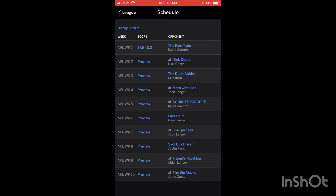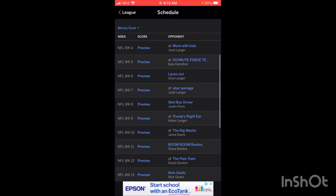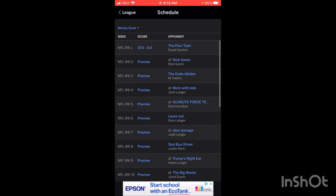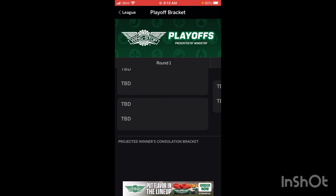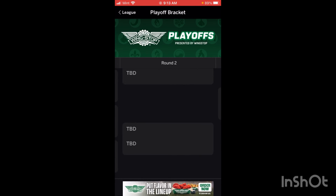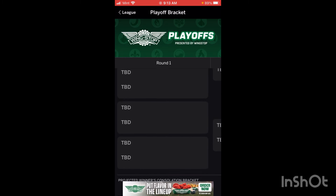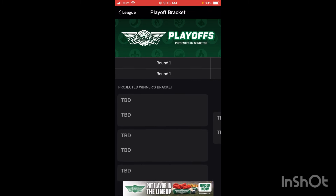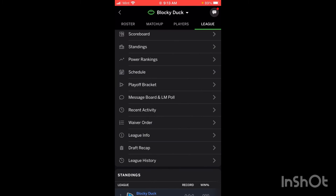You can take a look at your Schedule, which will show who you play each week and give you the score for each game. There's also a Playoff Bracket right here — for some reason in this league there are eight teams that make the playoffs out of 12, which is a little strange. If I were the commissioner I'd have fewer teams make the playoffs. But it'll go ahead and show you the playoff bracket right there.